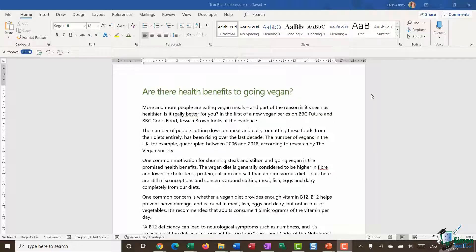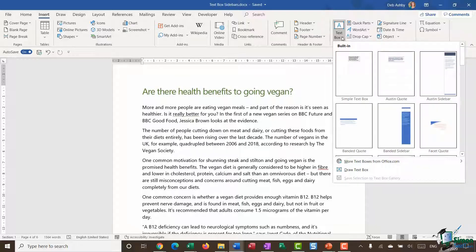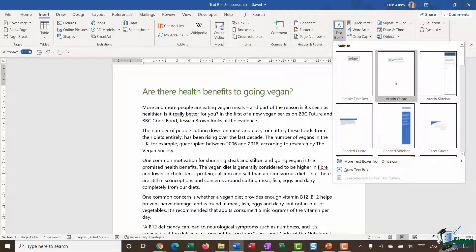In this module we're going to explore one other type of text box that we haven't looked at yet — the sidebar. If we jump up to the Insert ribbon and open up our text box gallery, you'll see that for the most part these text boxes are simple text boxes, quotes, or sidebars.